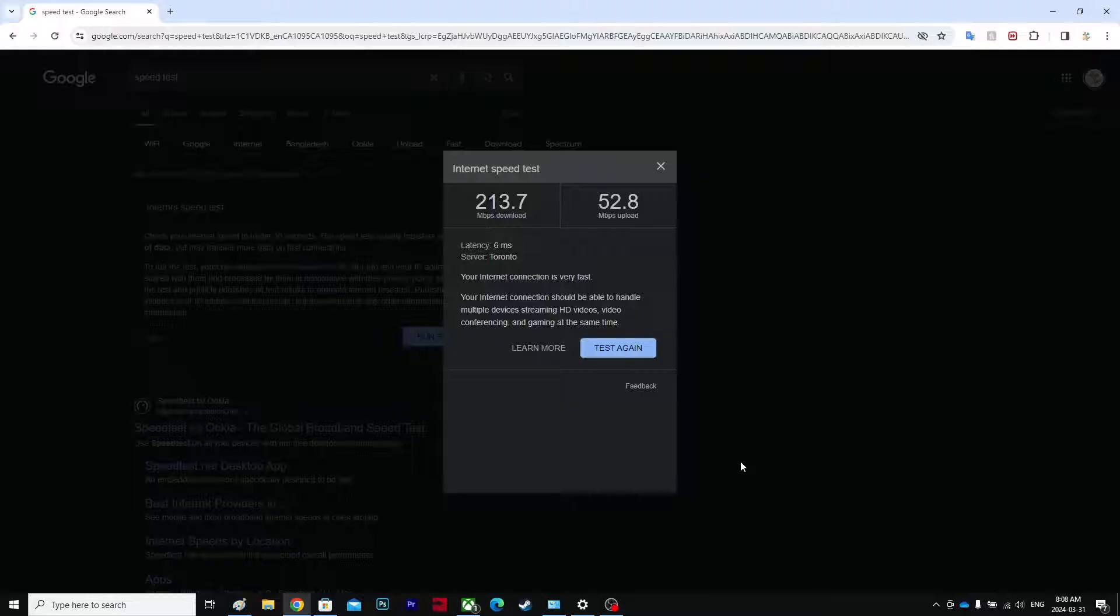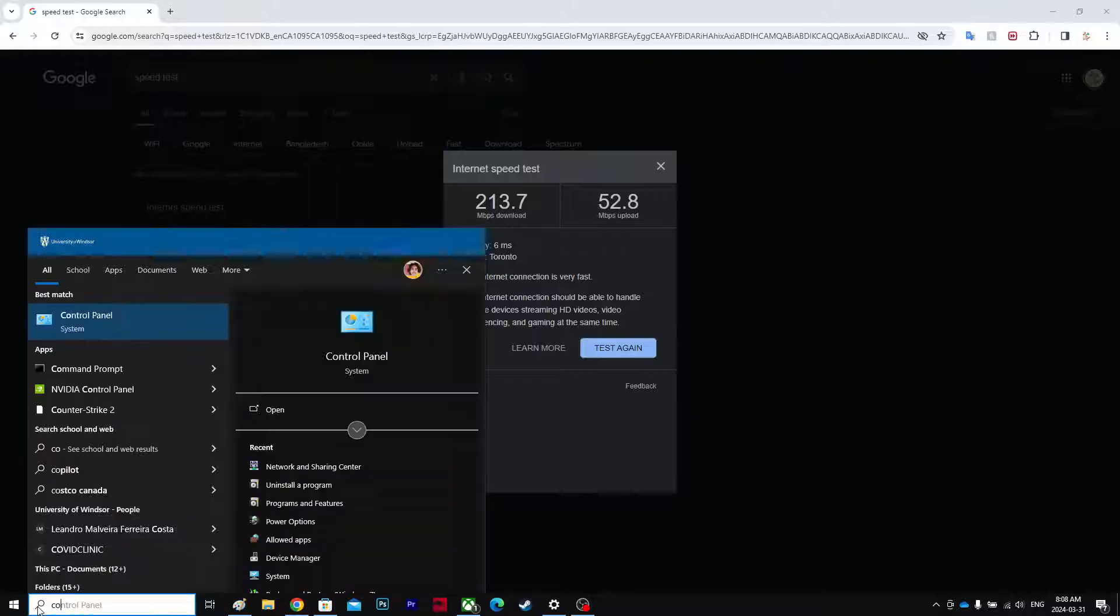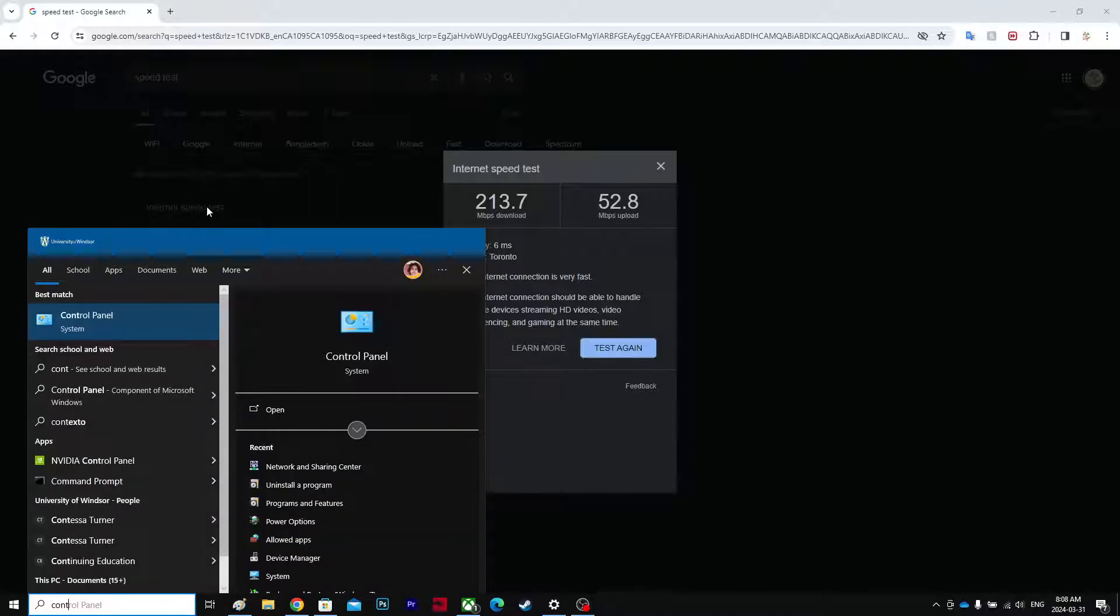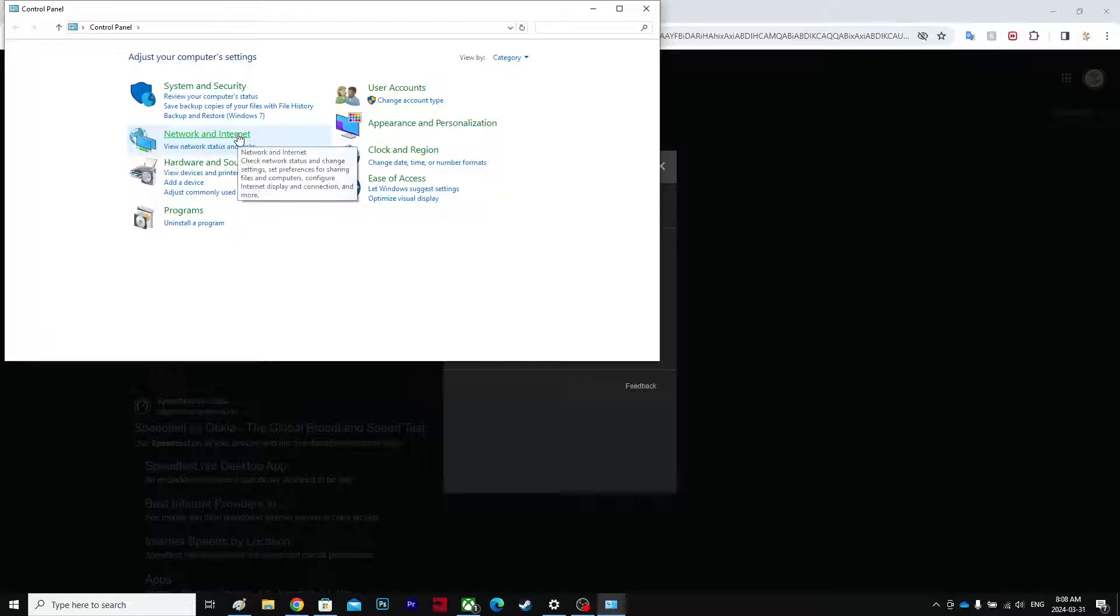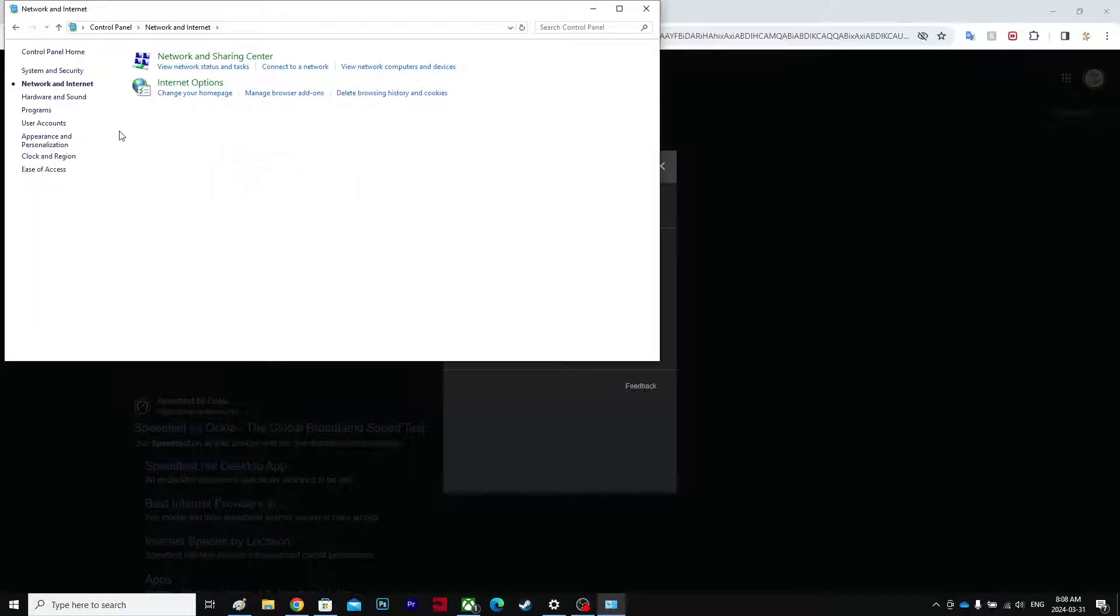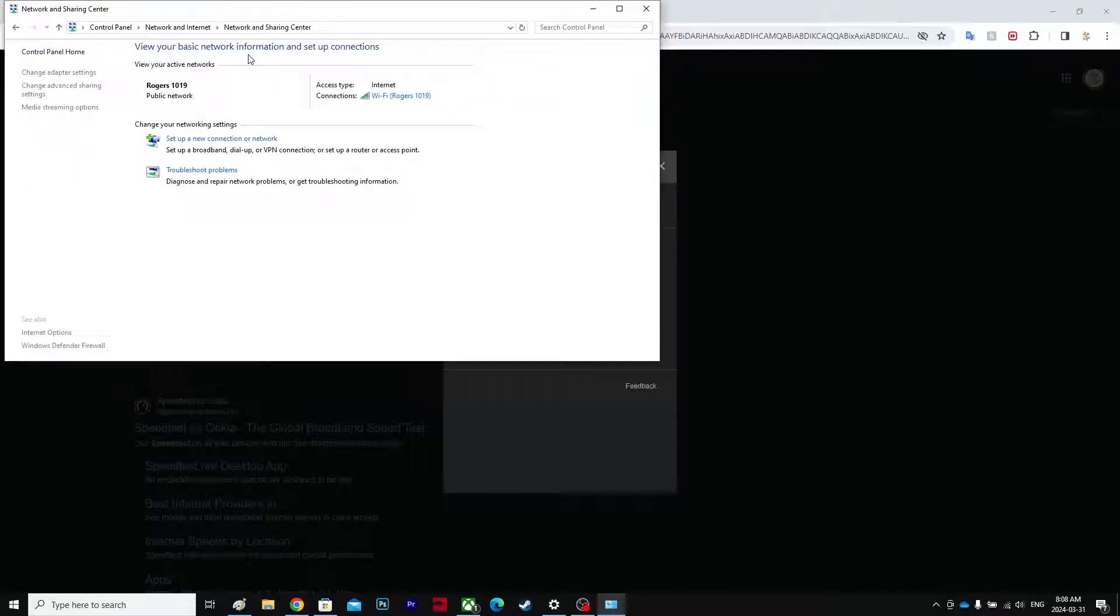You're going to go to Control Panel, and then you're going to go to Network and Internet, and then you're going to go to Network and Sharing Center. And over here, Change Adapter Settings.